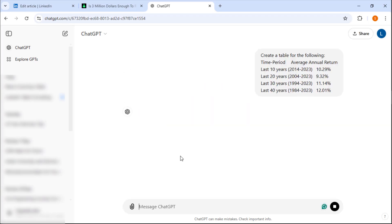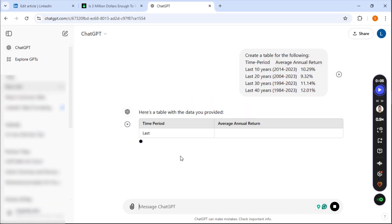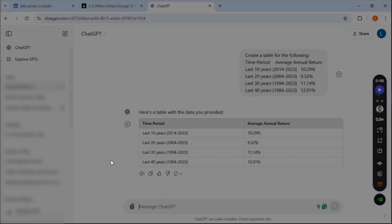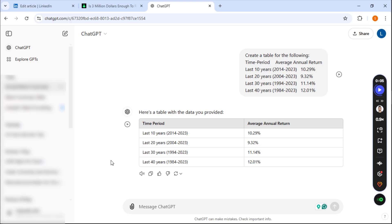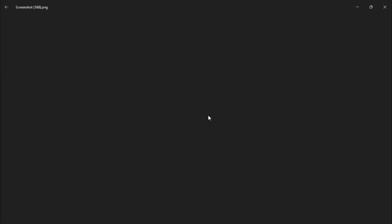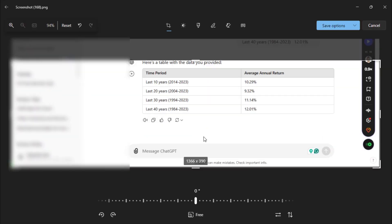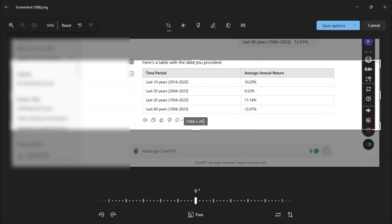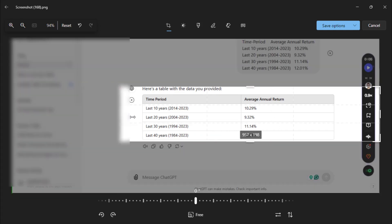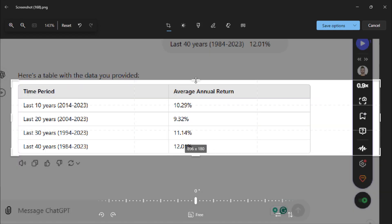ChatGPT will create a table for you. After that, you are simply going to take a screenshot and edit the image. Crop everything out, just keep the table.